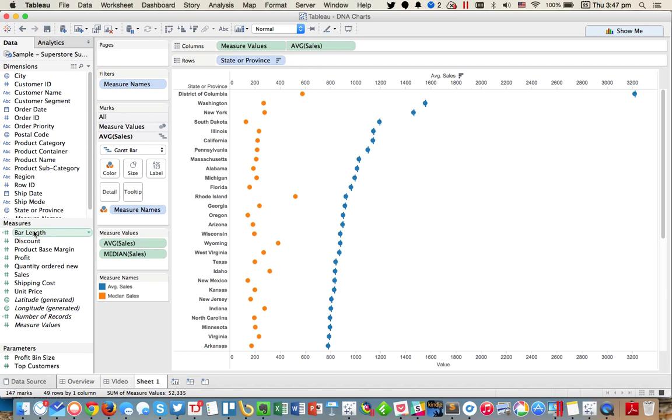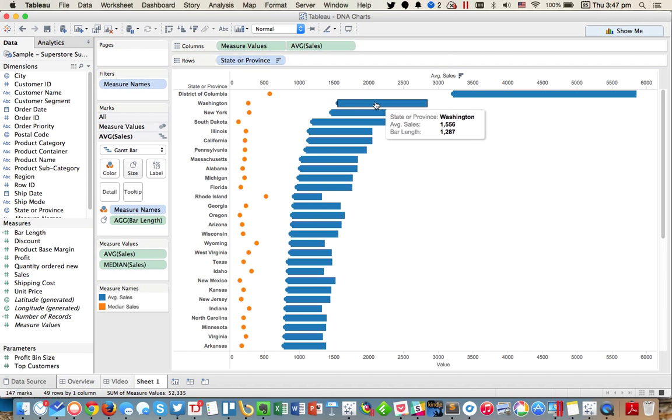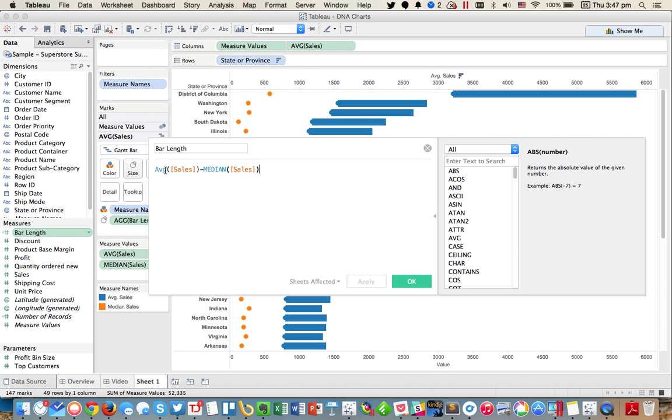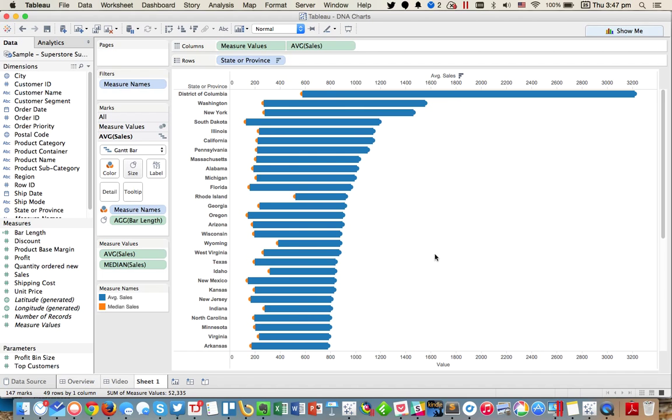If I put bar length on size to give you the length of the bar, you'll notice my bars are going the wrong direction. That's because I want the Gantt chart to go backwards. So really my bar length should have a negative in the front. So I need to do minus and then wrap the whole thing in parentheses.